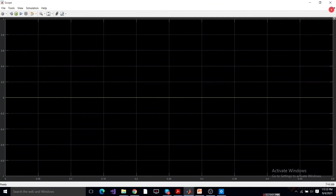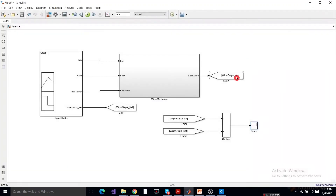So friends, this is how we perform MIL testing. We developed a simple model, wrote test cases using Signal Builder, gave the inputs to the model under test, and compared the actual output with the reference output to validate the model using deviations. If you liked this video, please press Like and subscribe to my channel. Thank you.